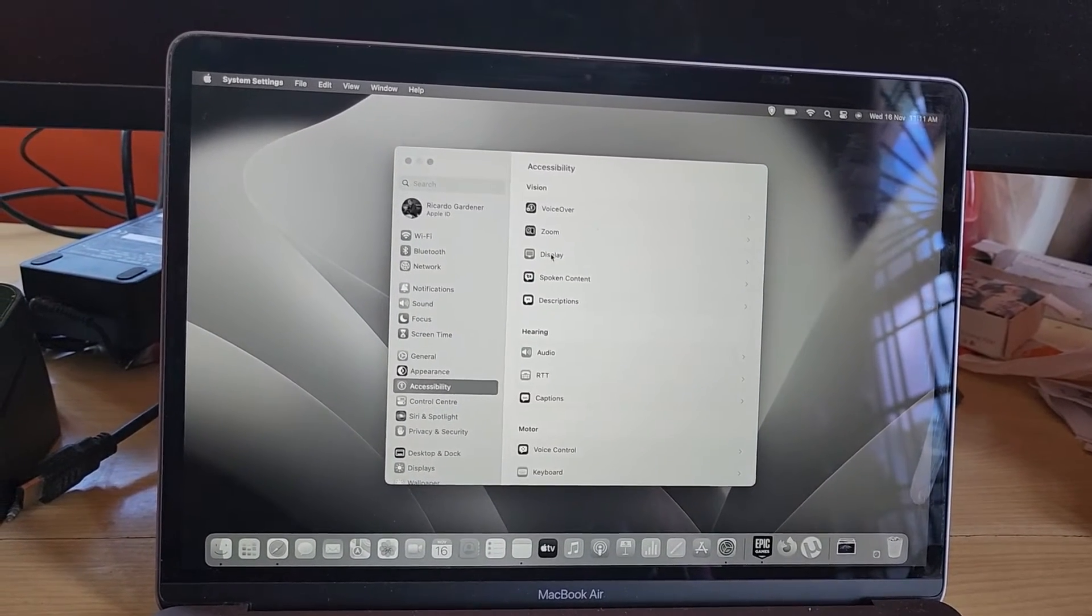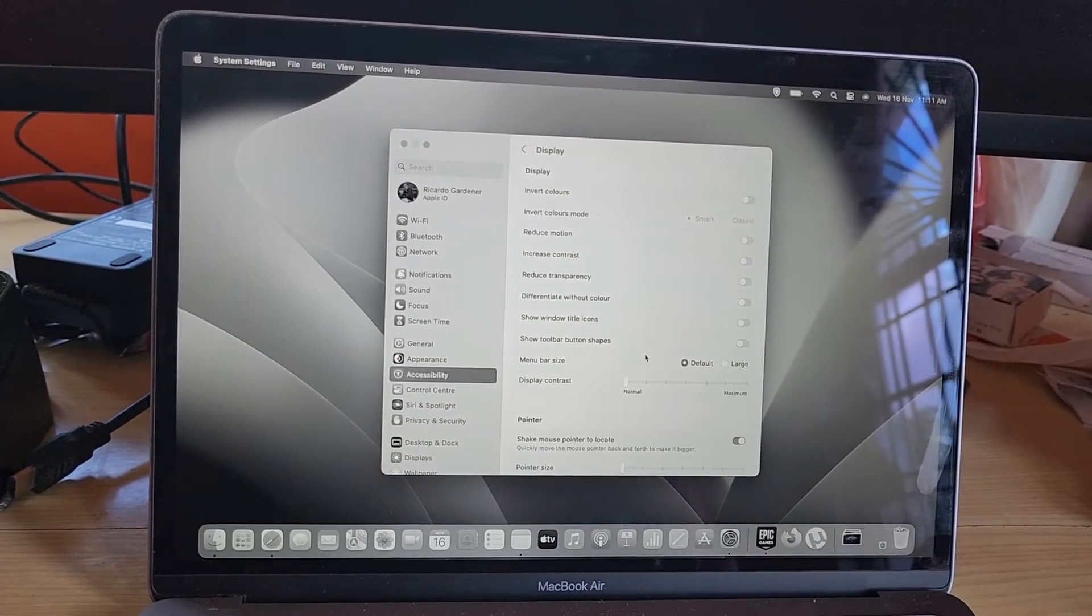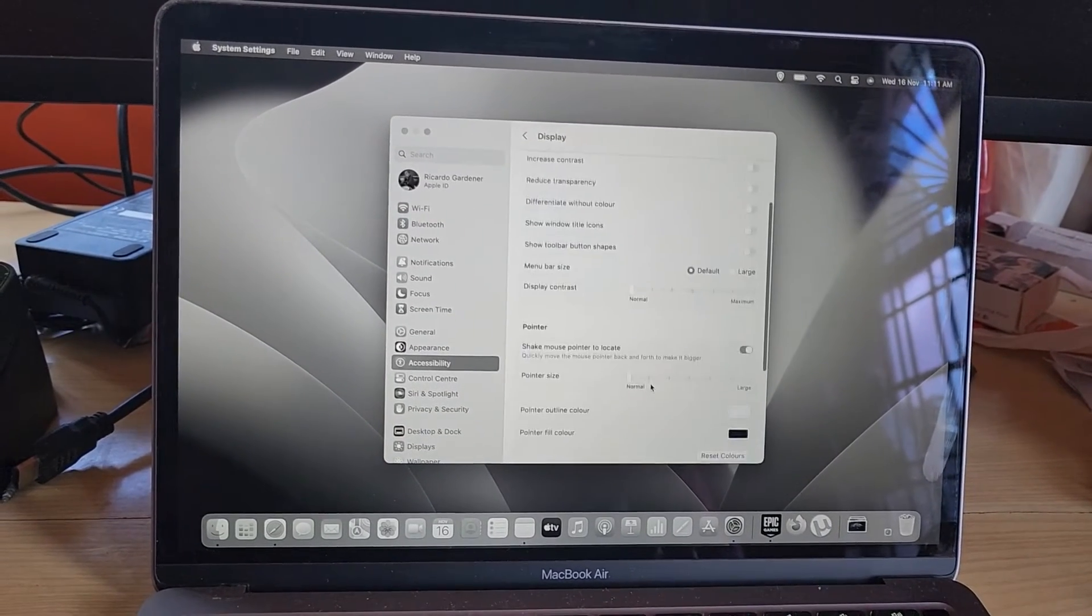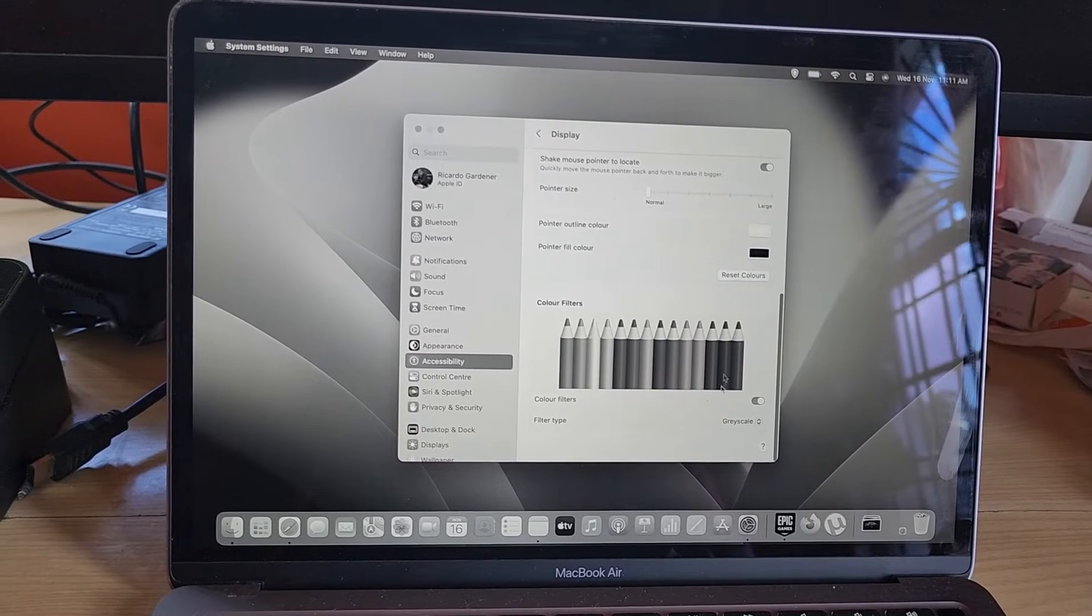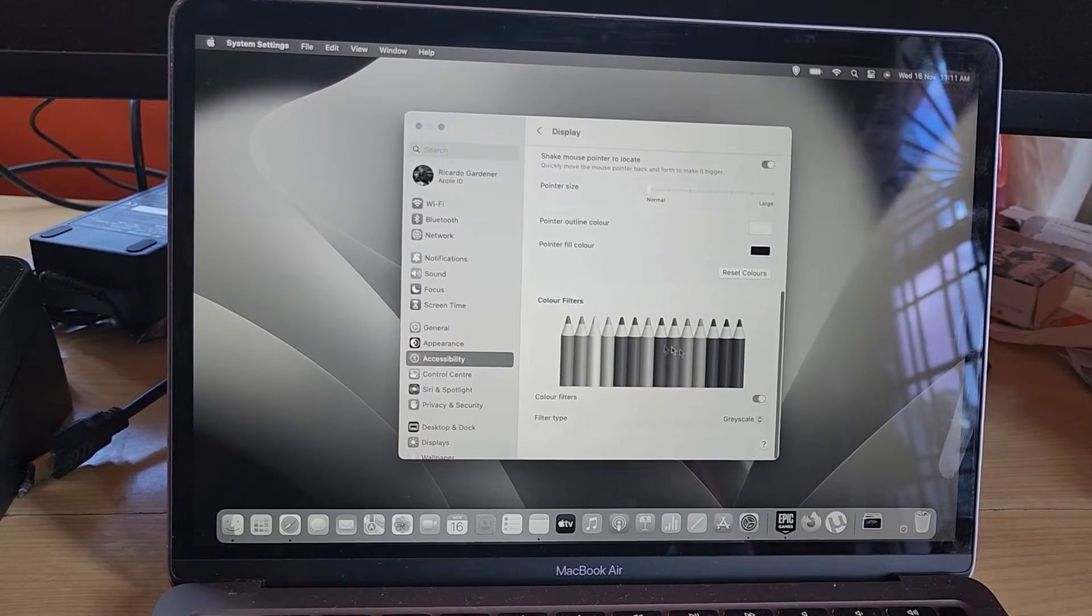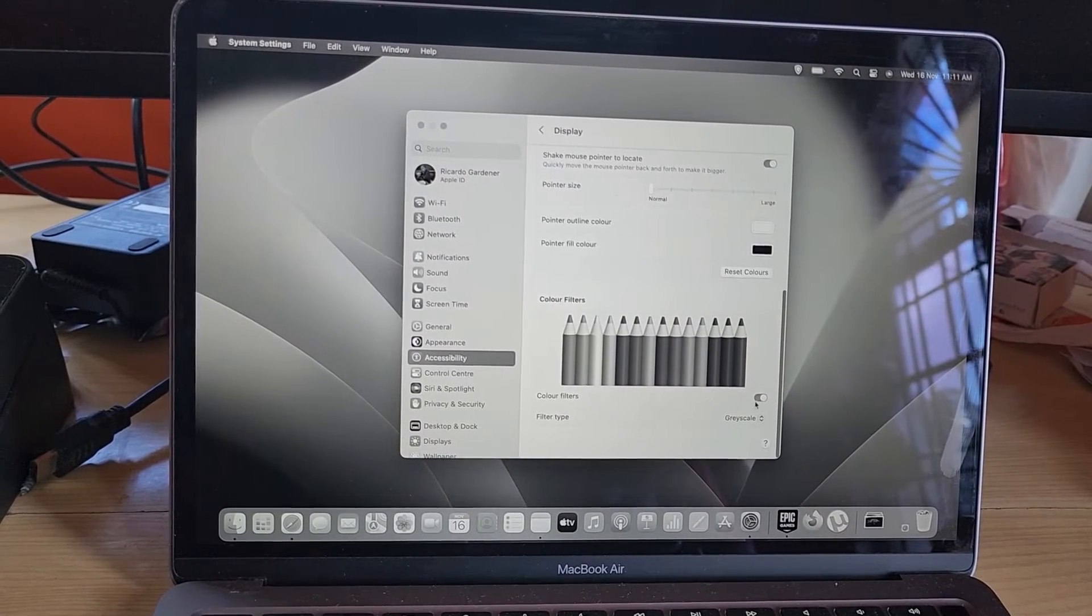go to Display. If you scroll down, you should see this section here that says Color Filters